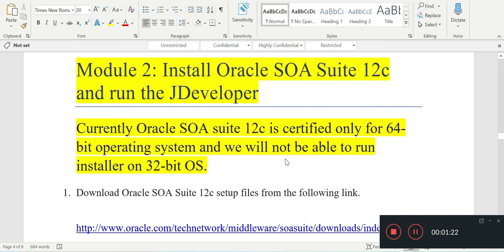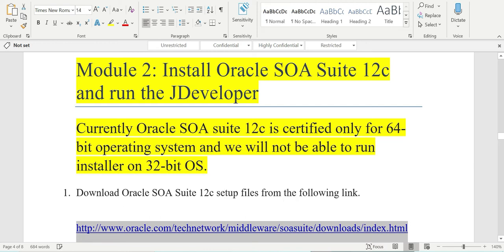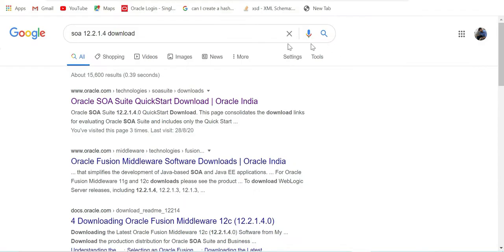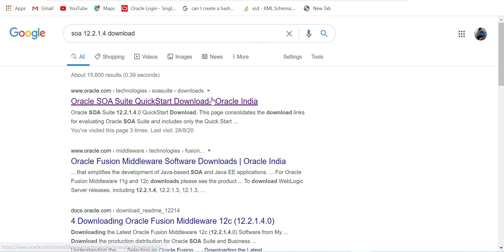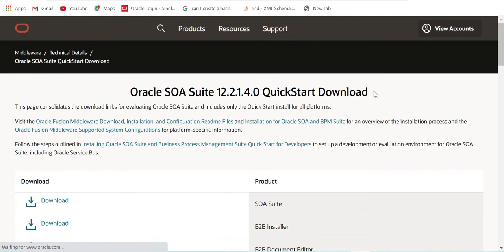The first step, as you can see in the document, is to download it from the Oracle site. You can use this link below, or you can just type in the Google browser SOA 12.2.1.4 download and the first link will take you to the place where you can download Oracle SOA Suite.